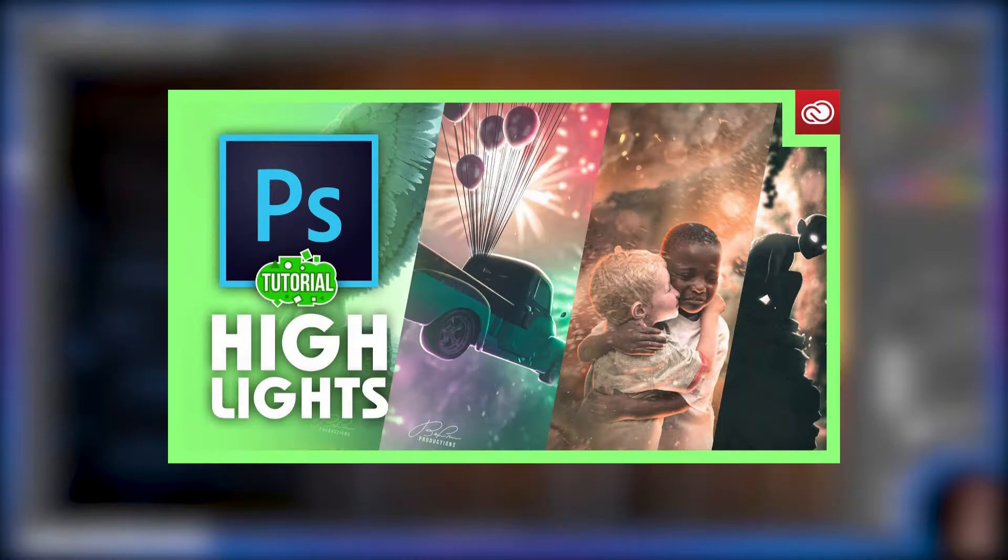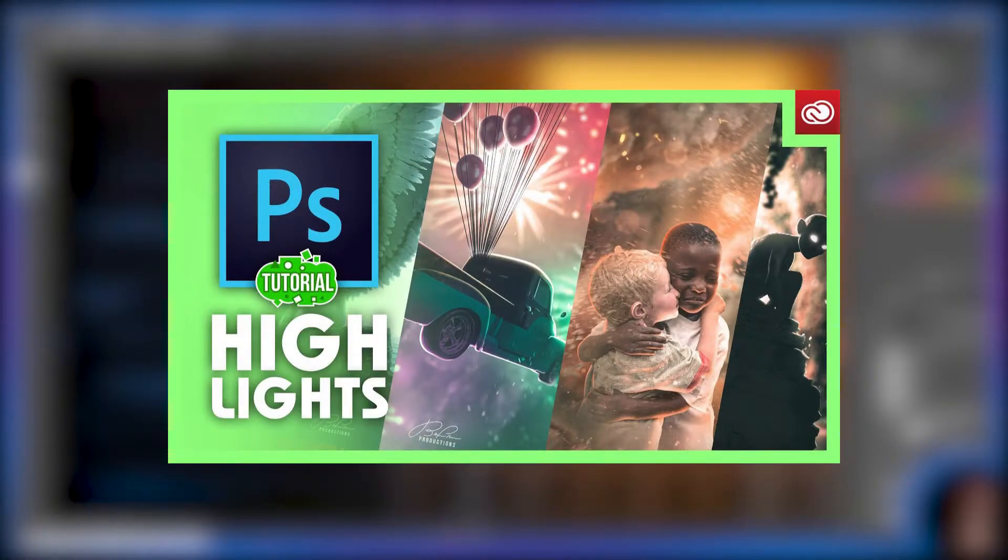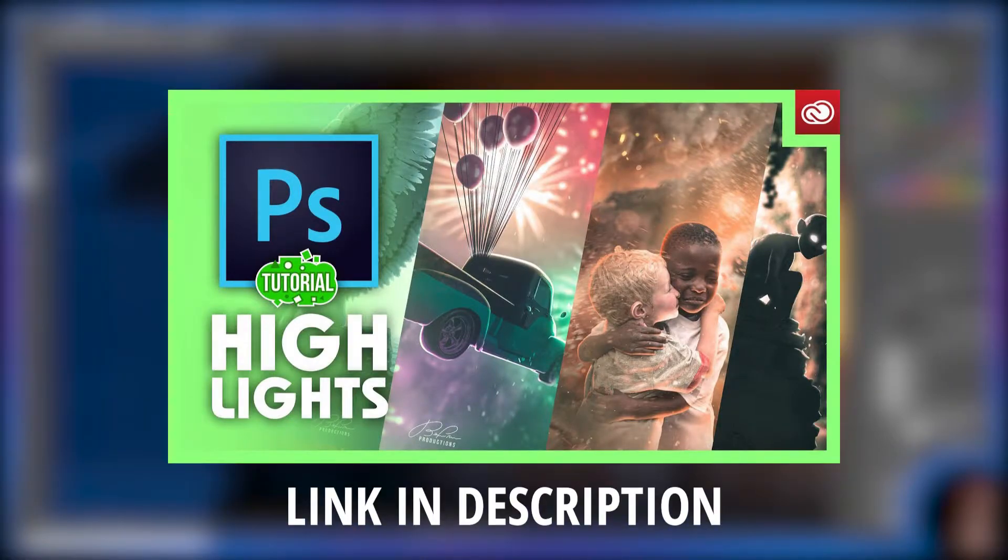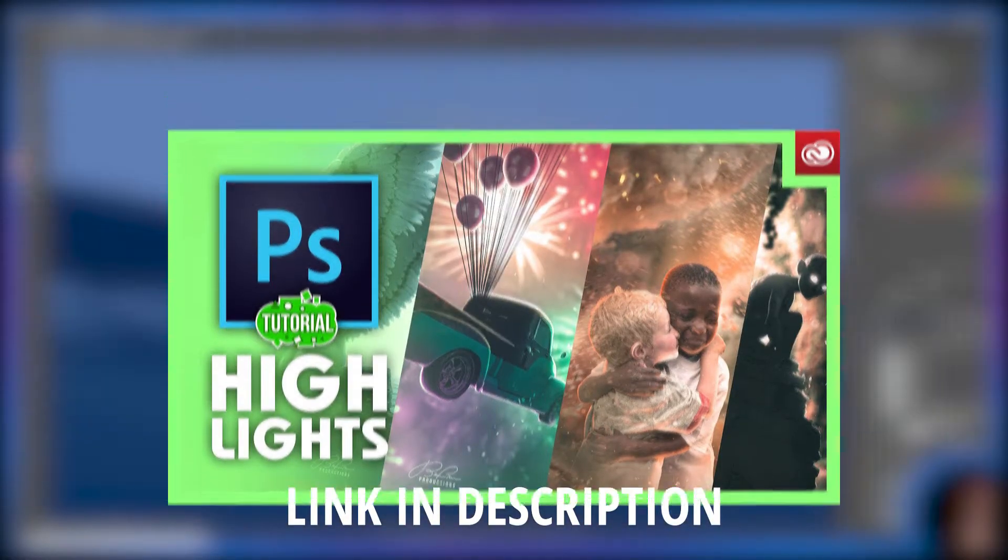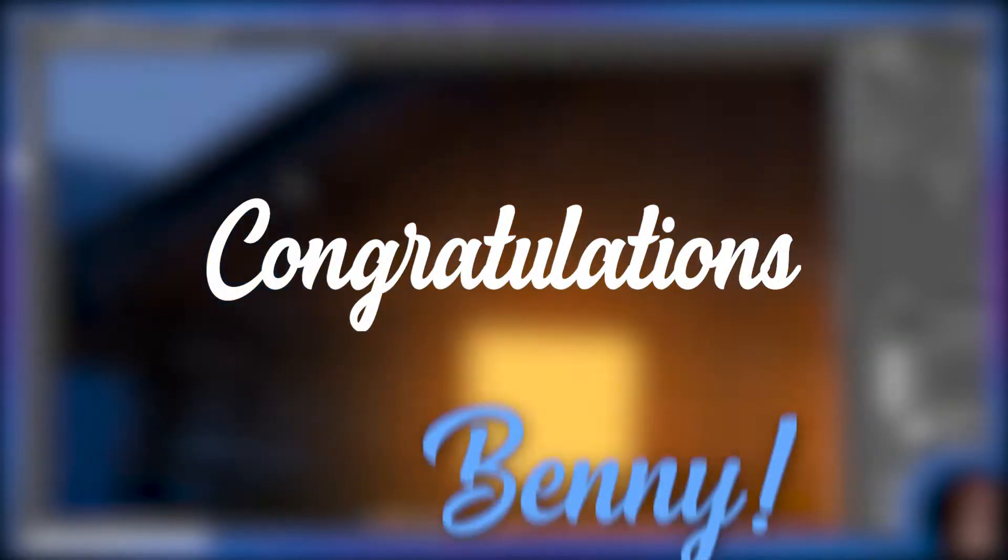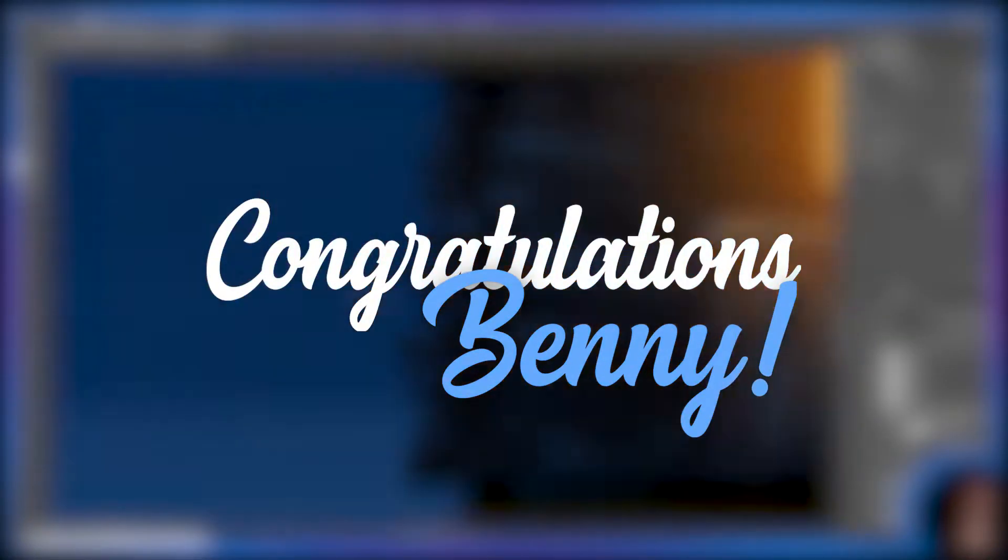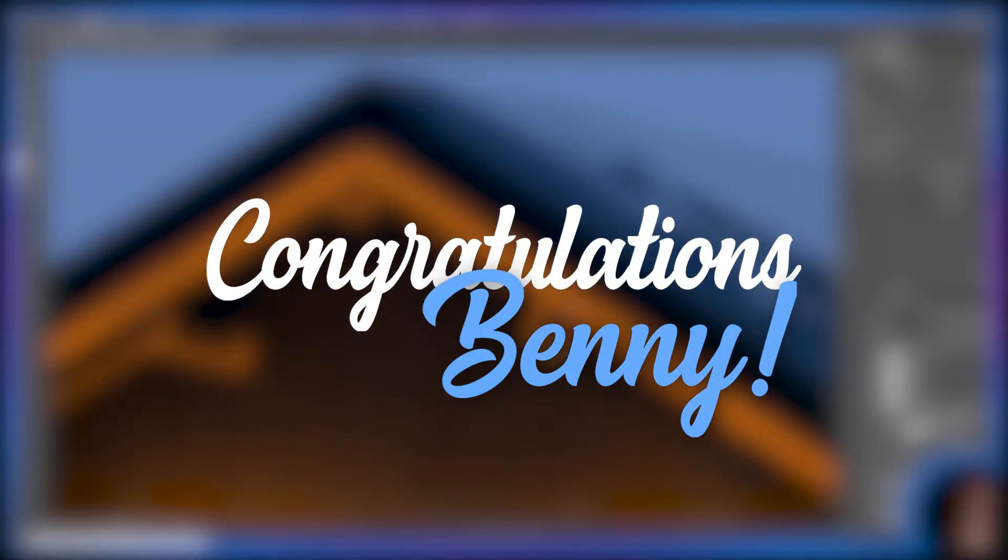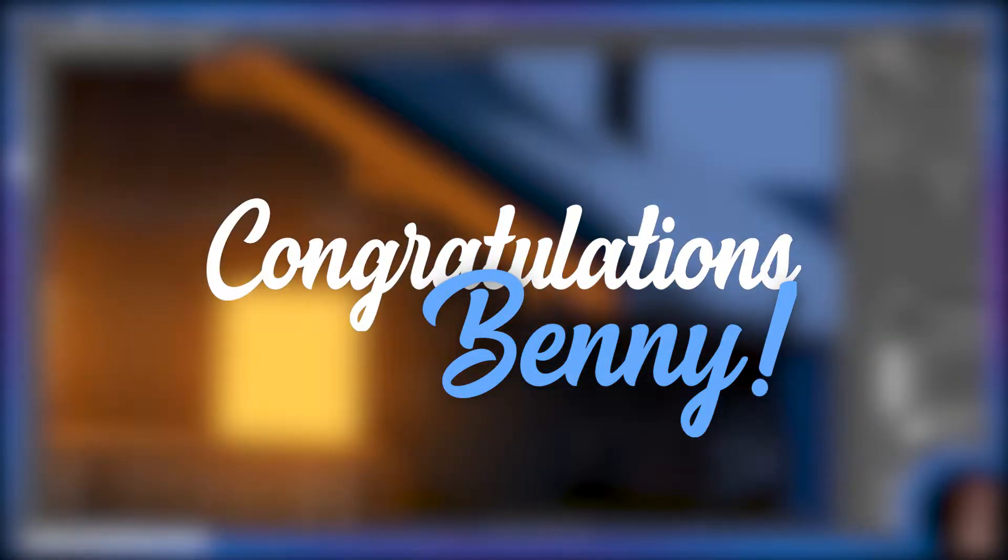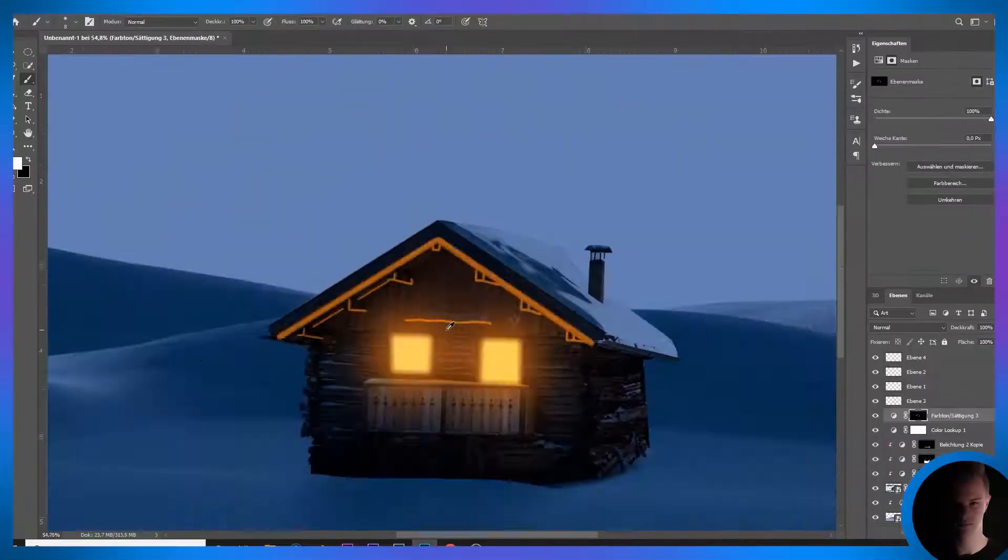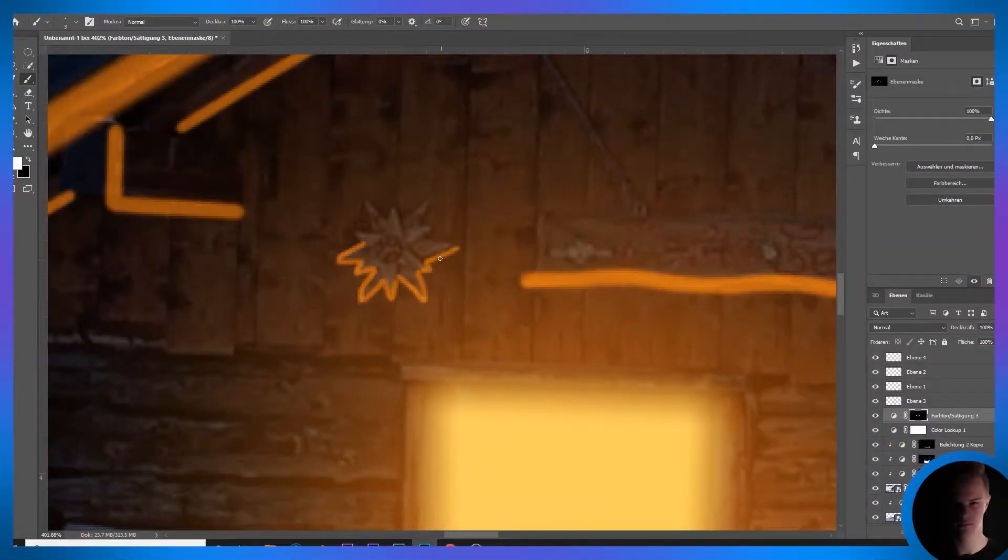He made a whole video on that, and if you want to watch it, there's a link to the video in the description. Benny hit 100,000 subscribers a few days ago, and I can highly recommend his channel.